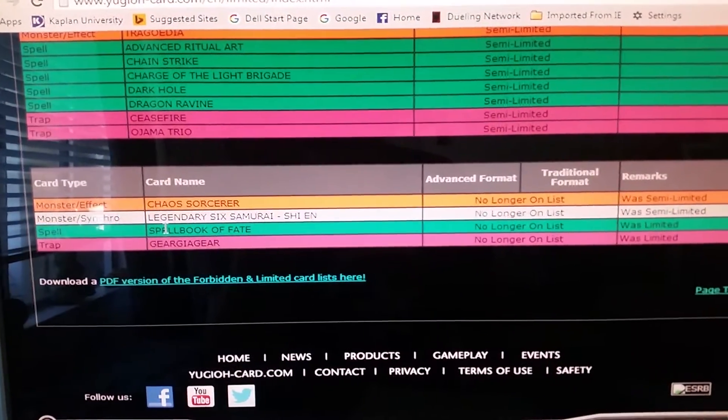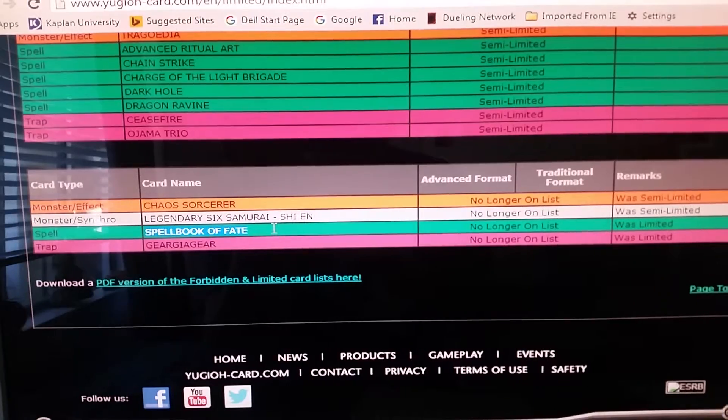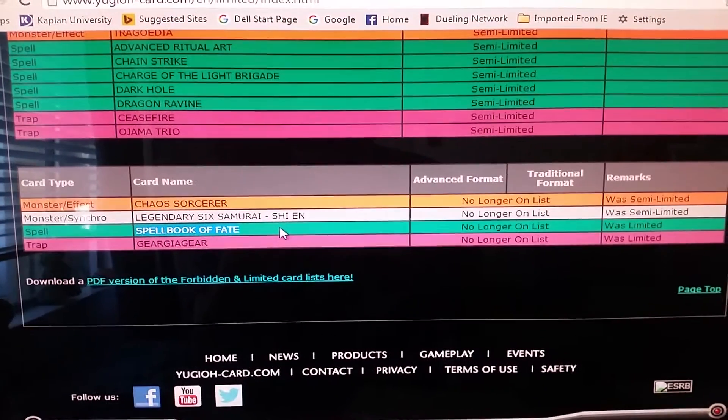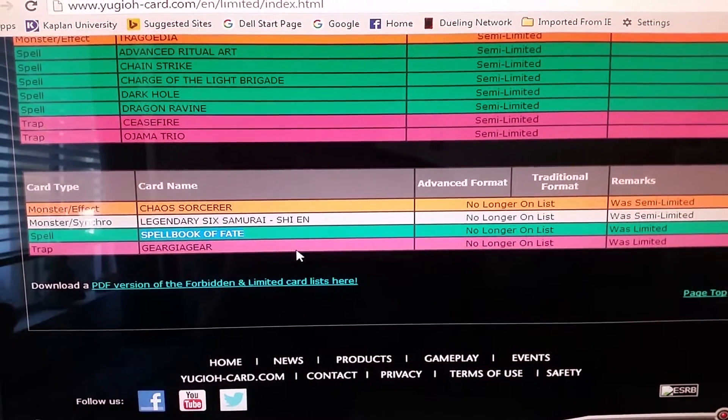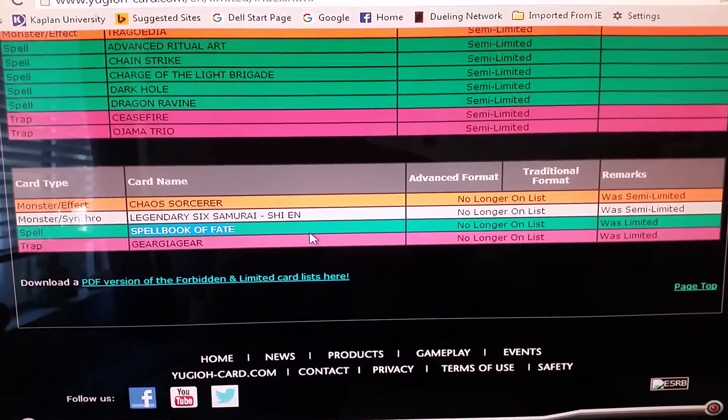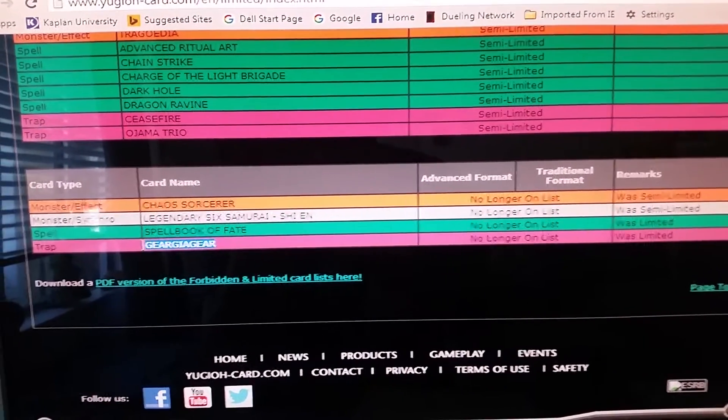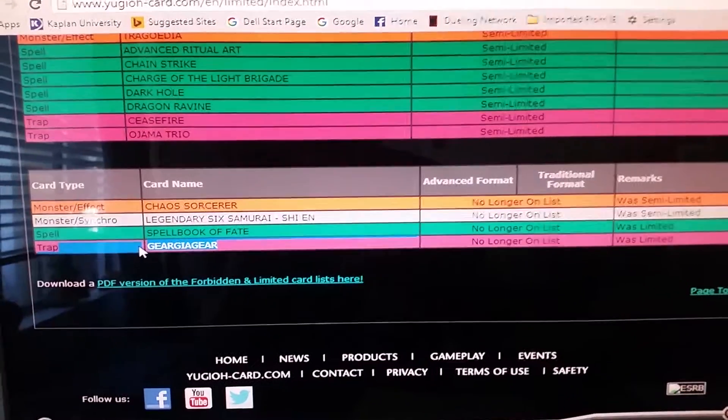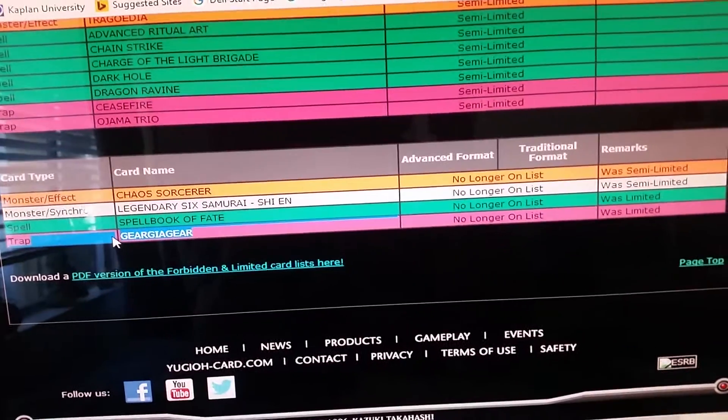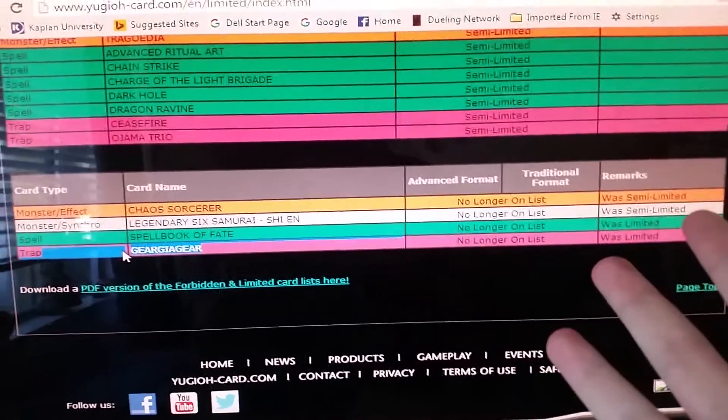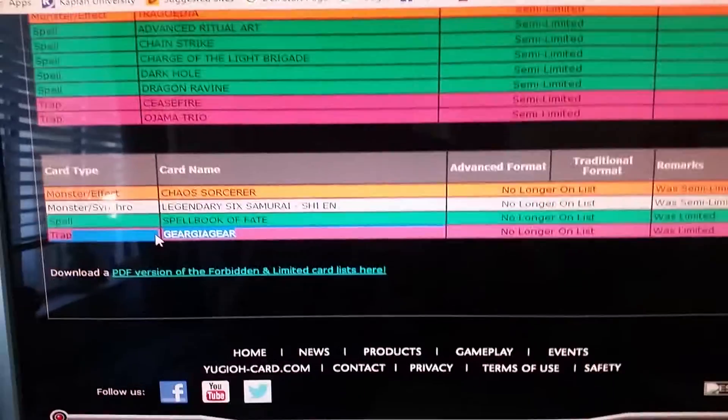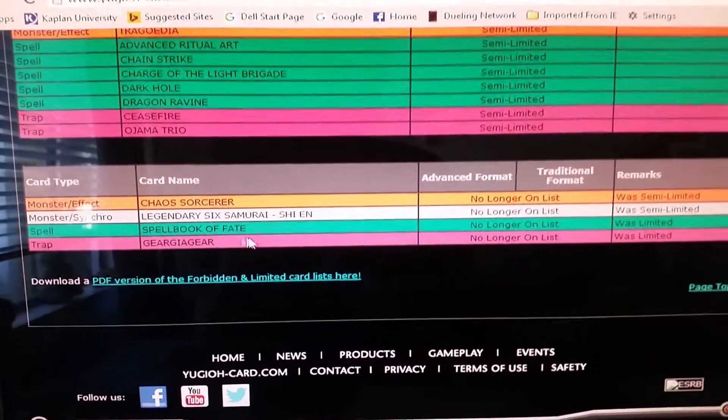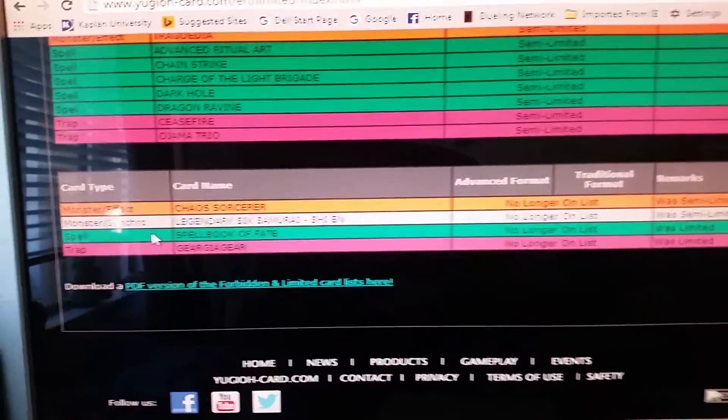Spellbook of Fate, that's a big boost for Spellbooks guys, my gosh. Seeing that it was limited and now it's no longer on the list, that's terrifying. Geargiagear should have been off the list a long time ago because Geargias won't be doing shit anymore. Geargias won't probably be doing anything in this format so who cares. But Spellbook of Fate is a big boost for Spellbooks.